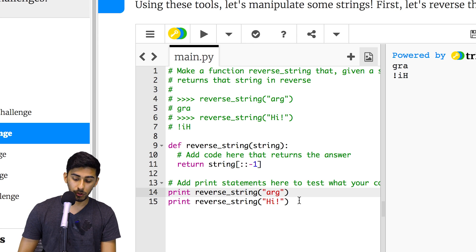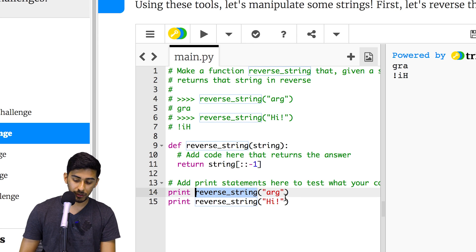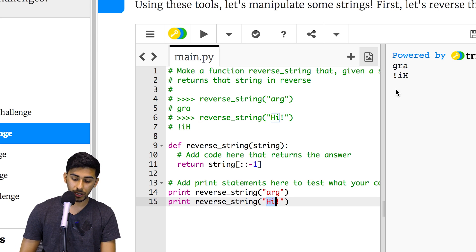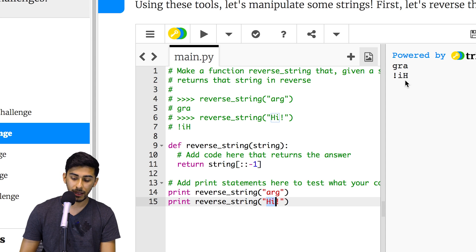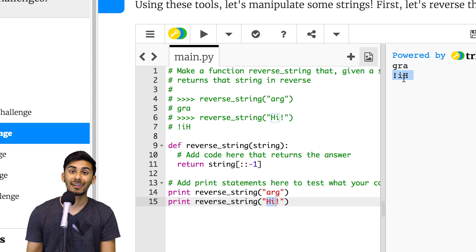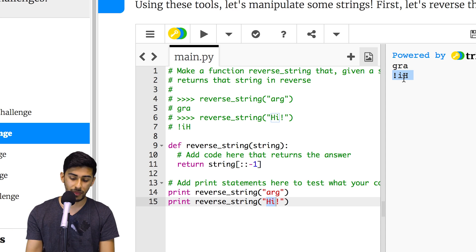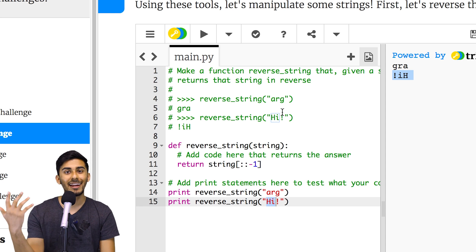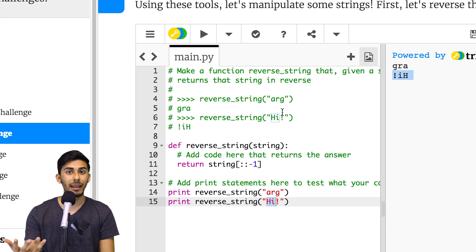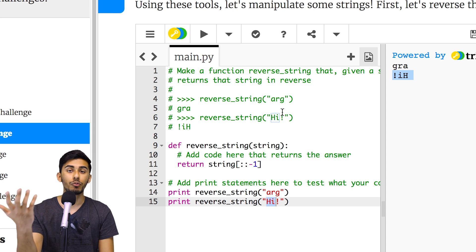And boom, look at this! We said print reverse_string('arg'), we got back 'gra' at the top here. And on line 15 we said 'hi' and we got back the reverse of that. So that is amazing you guys, we were able to solve this challenge.